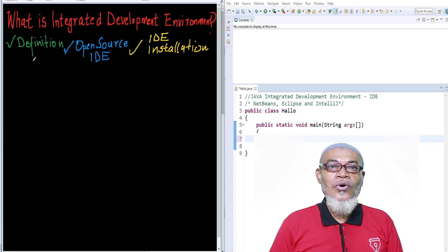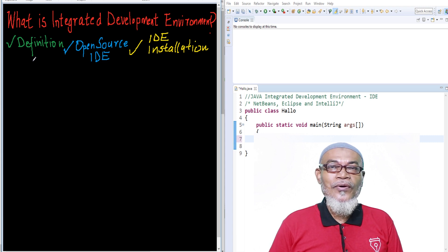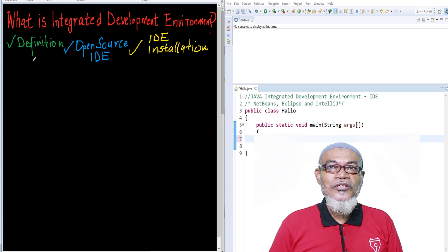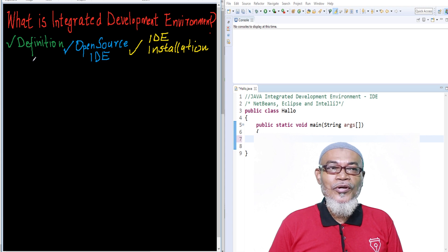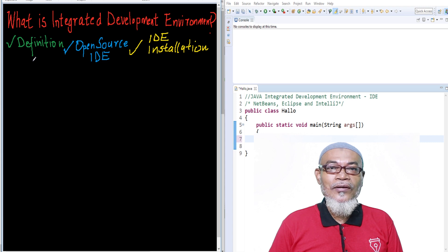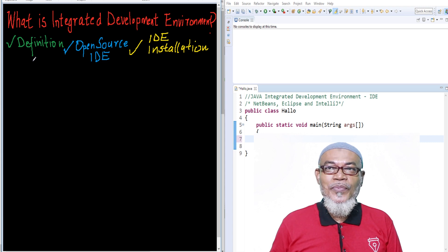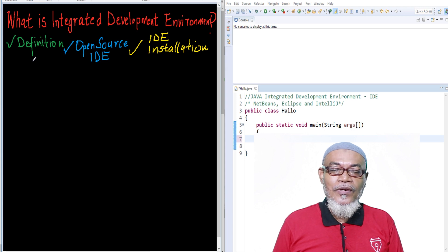Today, we are going to start on to another topic. We are going to ask ourselves: what is an integrated development environment, or in short, IDE? In this journey, we are going to discuss the definition of an IDE, look at the open-source IDEs, and then choose one and install it.